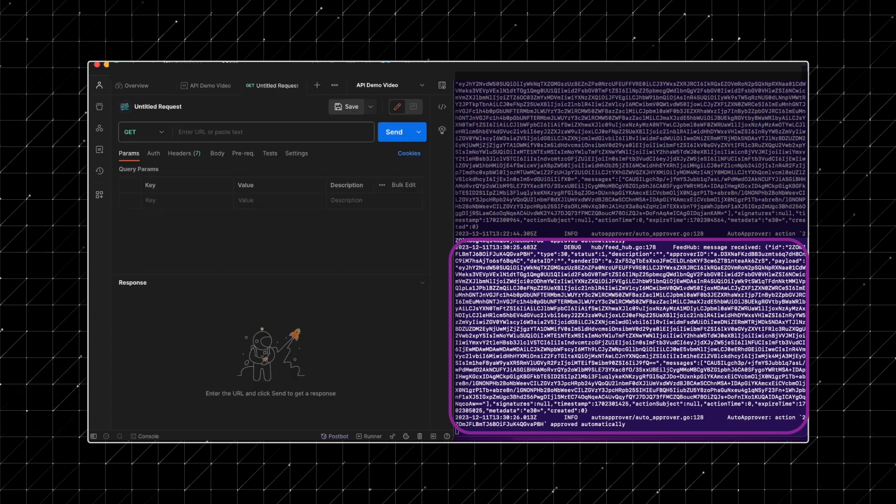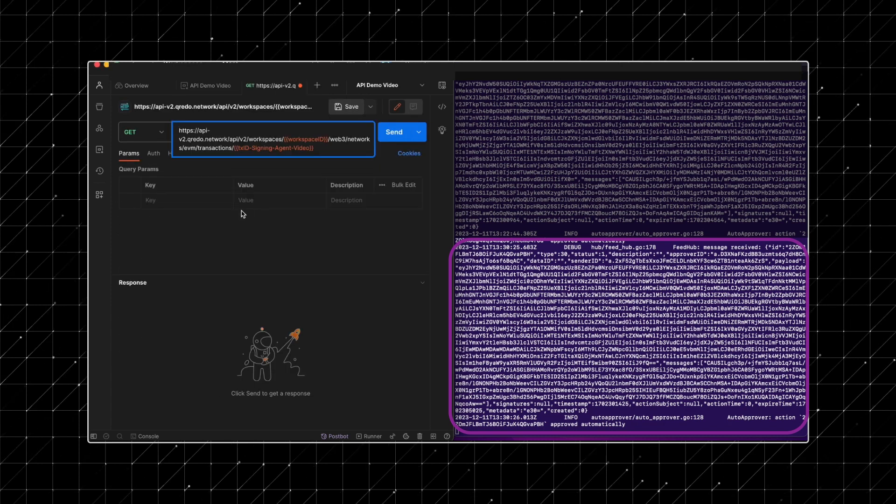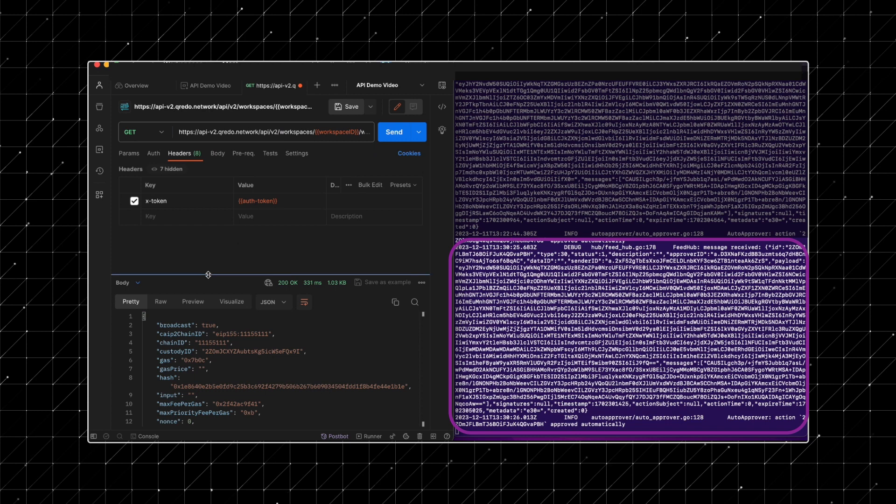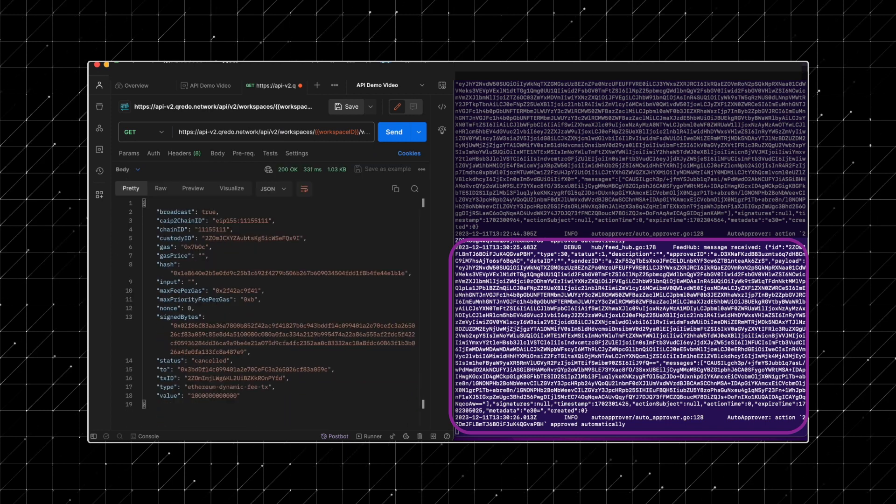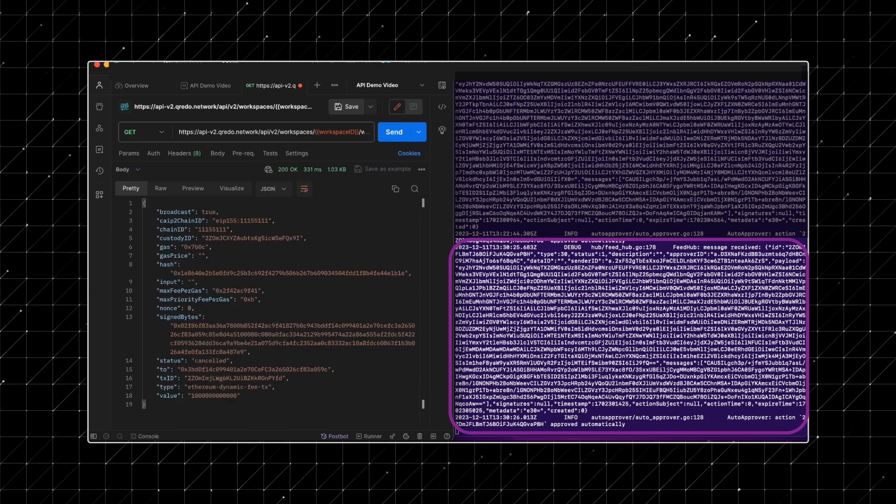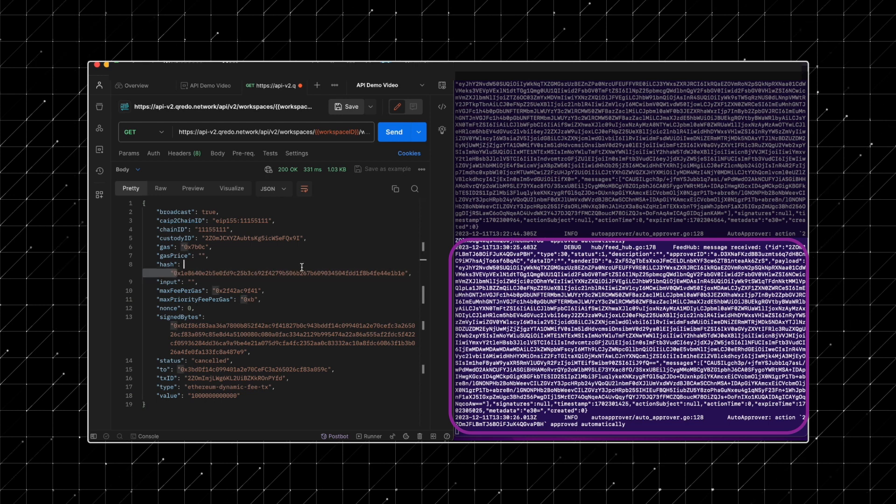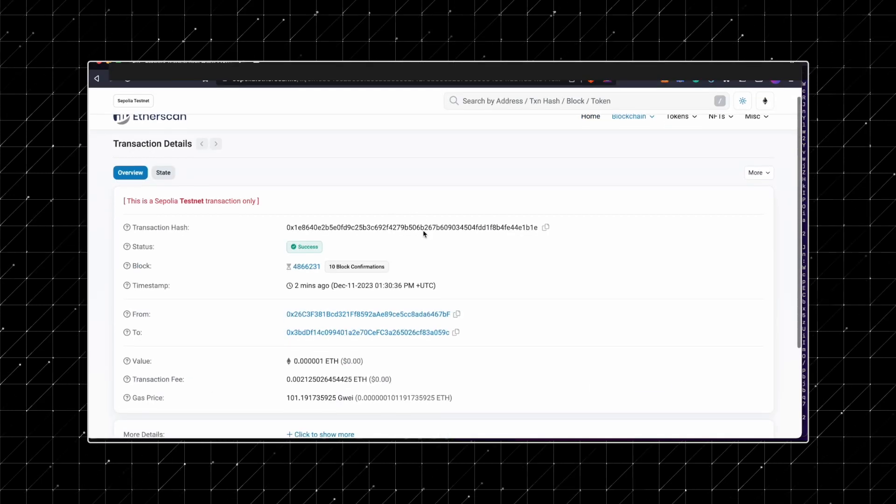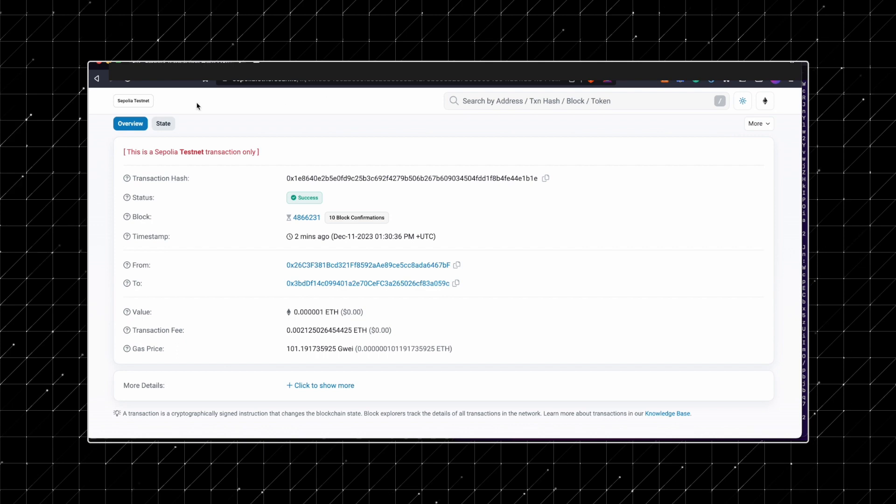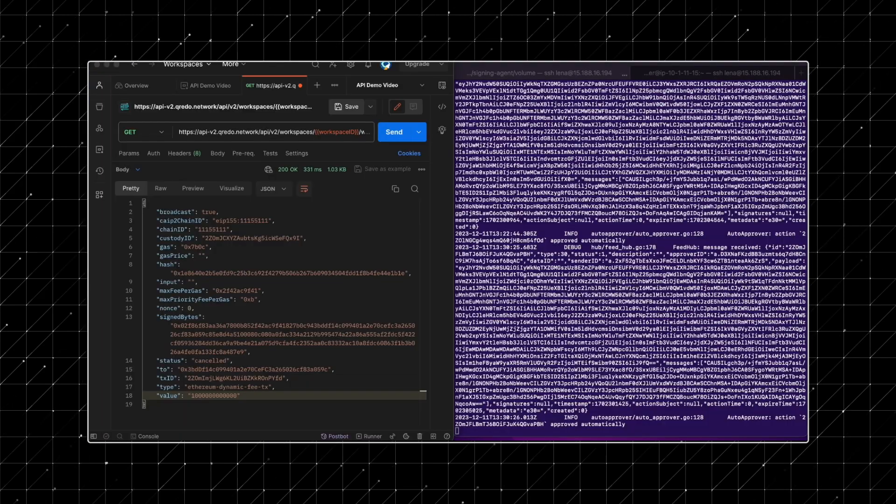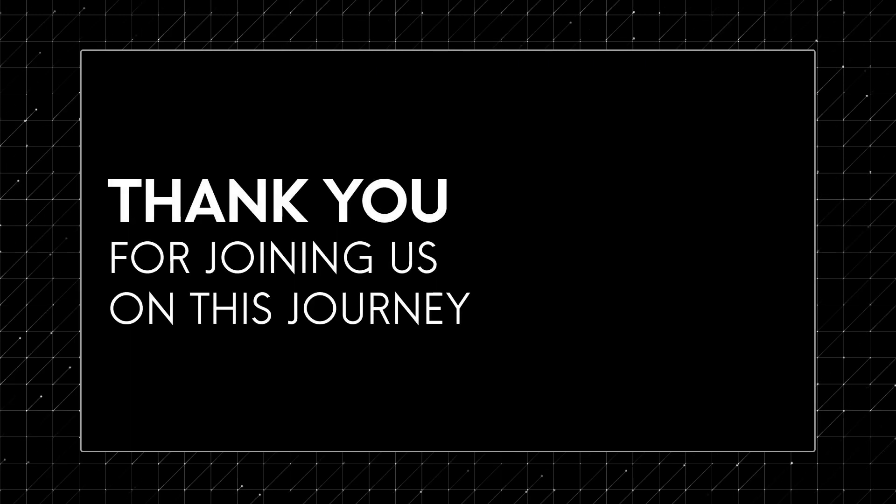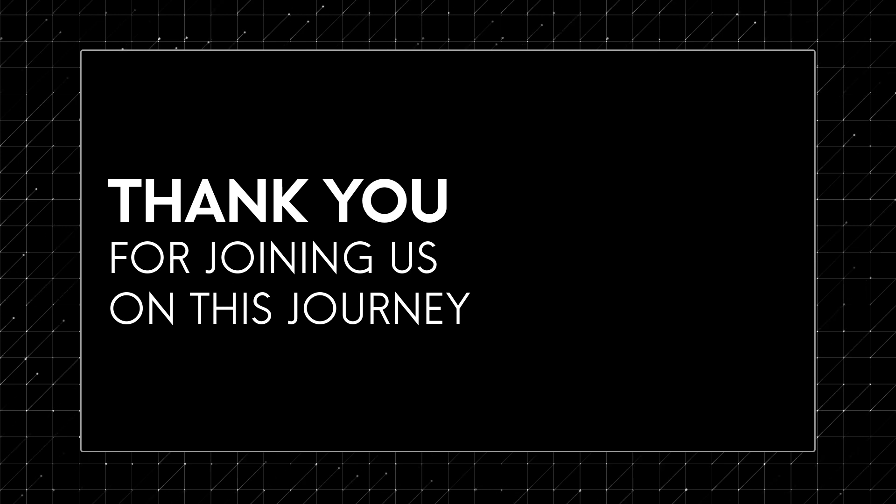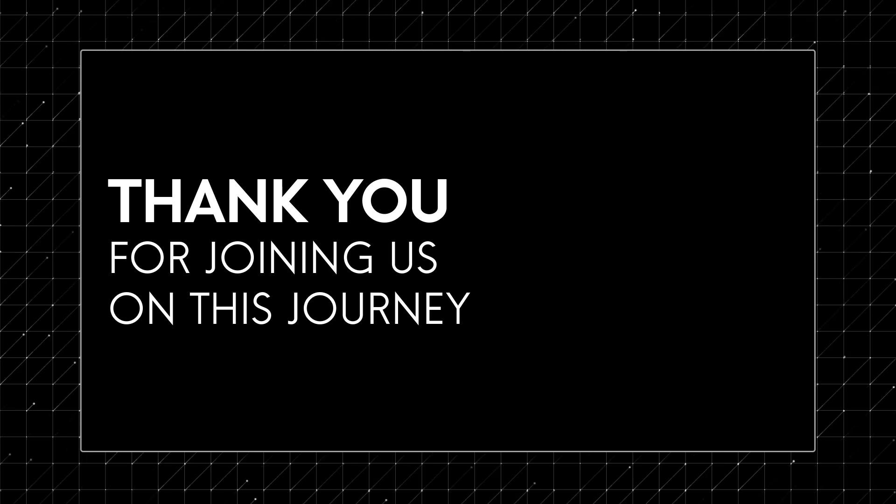Next, let's verify the transaction status by using the get an EVM based transaction by ID endpoint. We can use the returned hash to check the status on the Sepolia Block Explorer. Congratulations! You've successfully navigated through setting up your signing agent, integrating an API key into your policies and automatically approving a transaction.